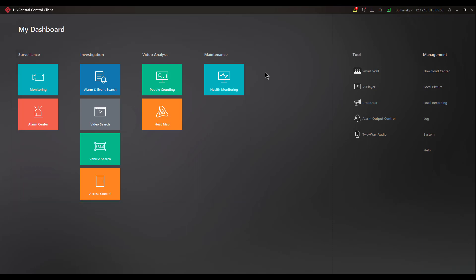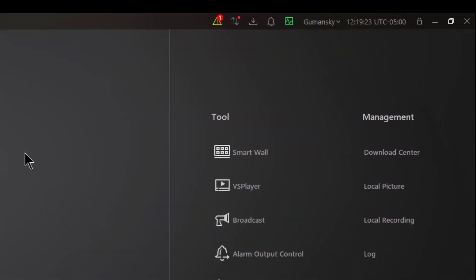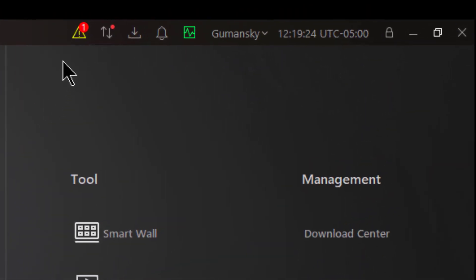However, there are parts of the control client that provide very important information that sometimes get overlooked. Today we're going to focus on the status bar. The status bar is this area in the upper right hand side of the screen that contains some very important information.